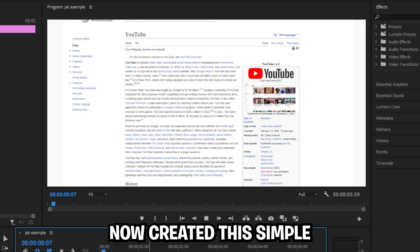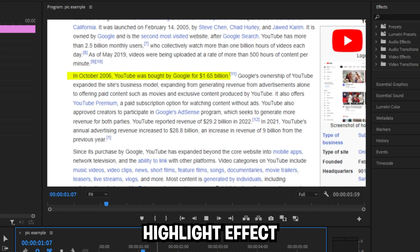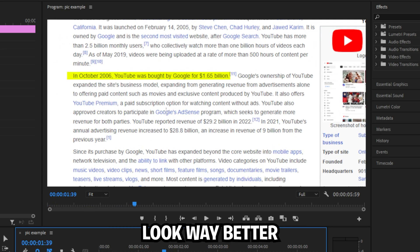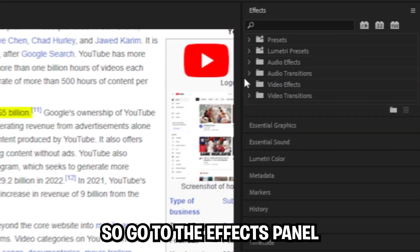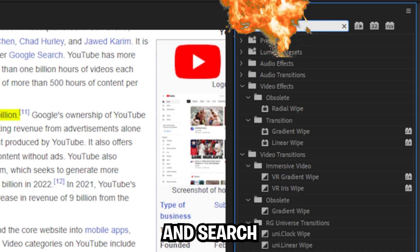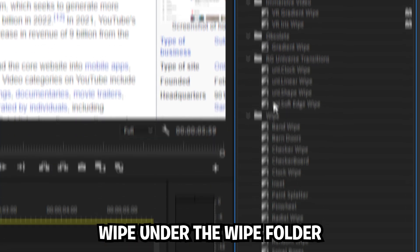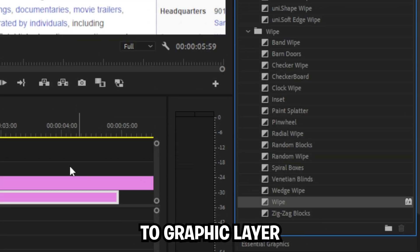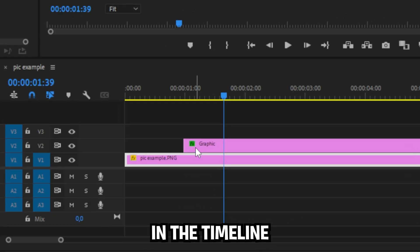We have now created this simple highlight effect, but we still need to animate it to make it look way better. Go to the effects panel and search wipe, and under the wipe folder apply the wipe effect to the graphic layer in the timeline.